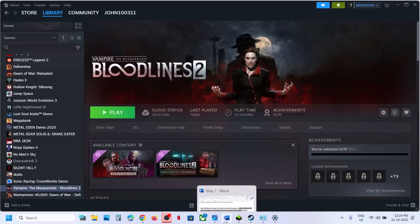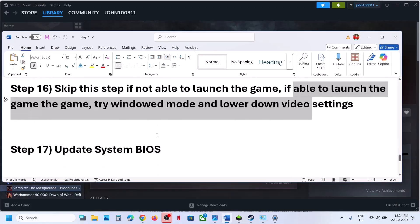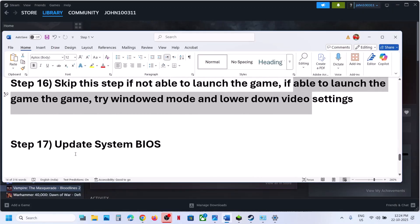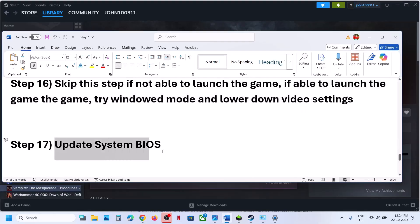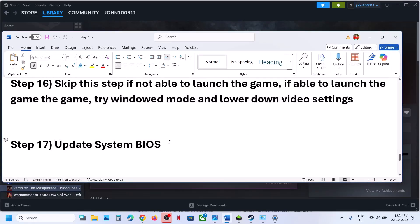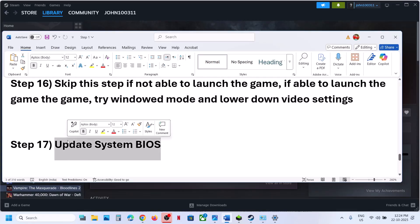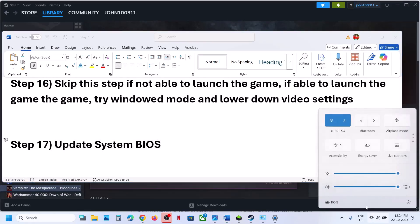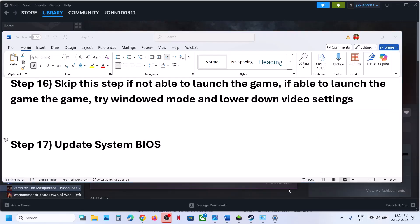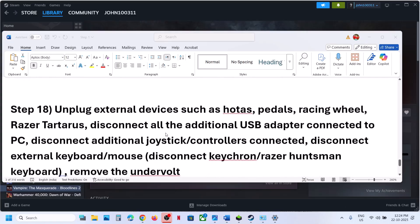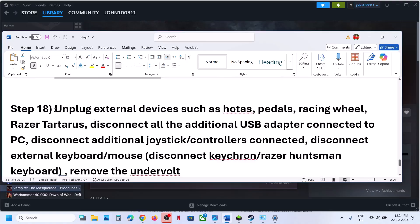The next step is to update the BIOS. Go to your system manufacturer's website, select your model number, and update the BIOS. For laptops, make sure the battery is above 10% and the AC adapter is connected when updating.